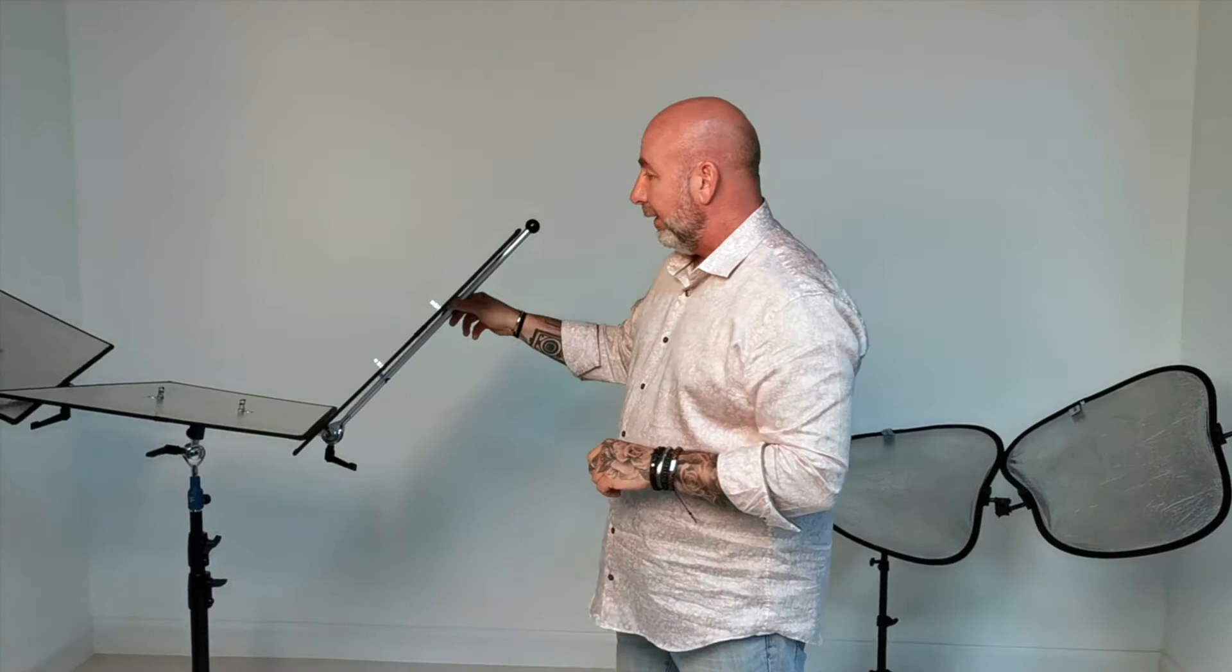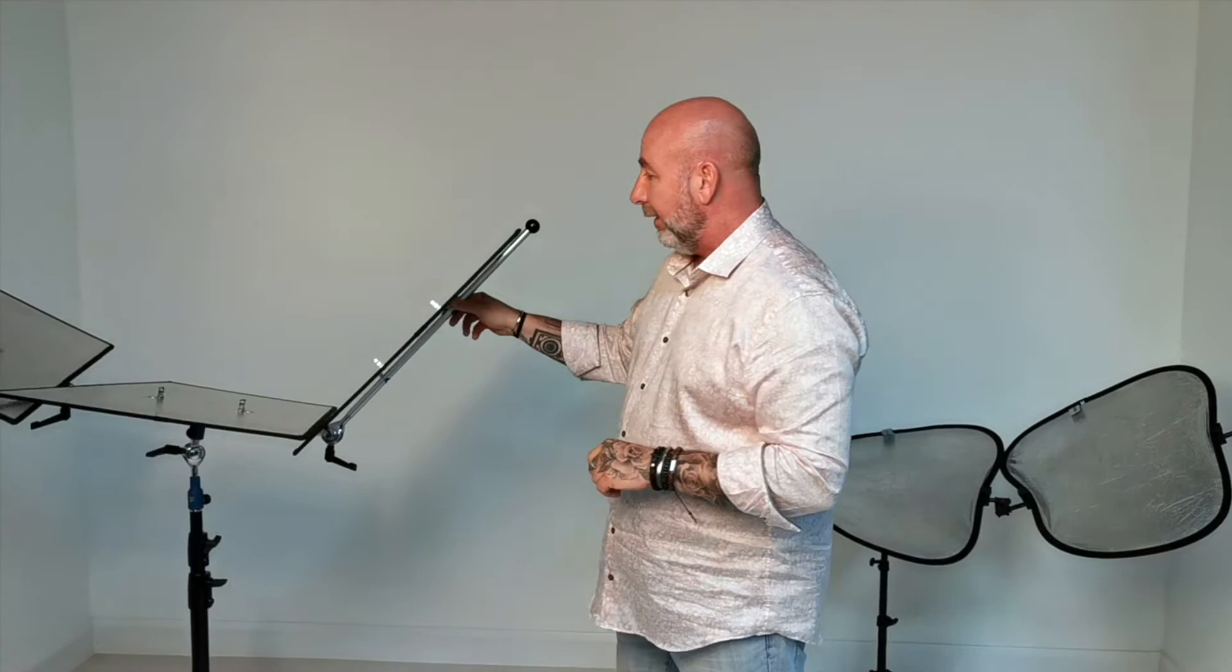I have nothing but praise for the TriFlection unit. I'm very grateful that I managed to get a pre-production sample and use it. Thanks very much for listening.